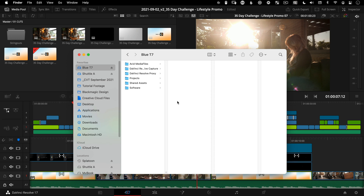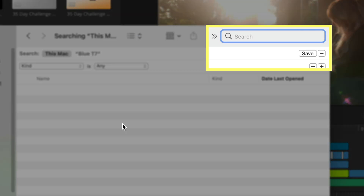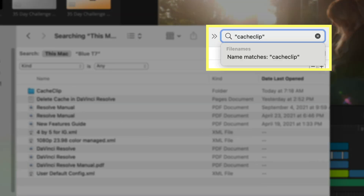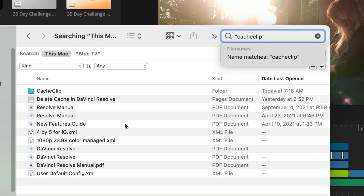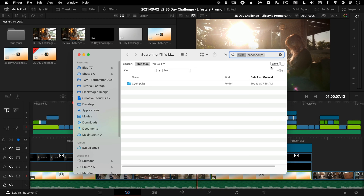Open Finder search on a Mac using the shortcut Command+F. This is going to prompt a search field where you can type in 'cache clip' in quotes with no spaces. Now you can select 'name matches cache clip' and that should perfectly limit your results. You can do something similar on Windows with Explorer, but I couldn't tell you — I'm a Mac guy.